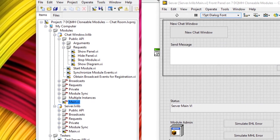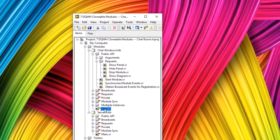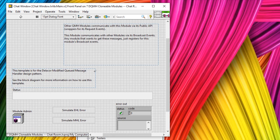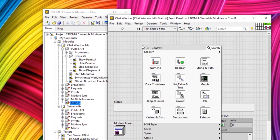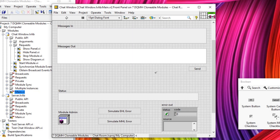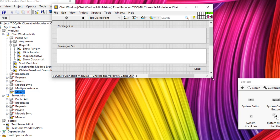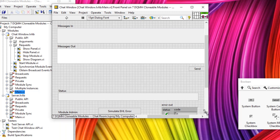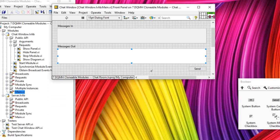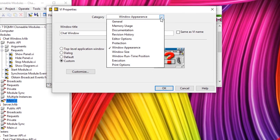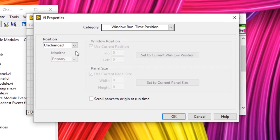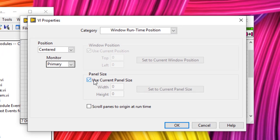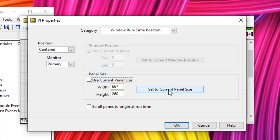Now let's change that clonable module and make it more interesting. I'll close the server and open up the chat window main VI, delete the documentation for space, and create a quick user interface. I want to make it so that at runtime only a portion of the UI is shown, but at development time I see all controls and indicators. I'll resize the window to the size I want at runtime, then press Ctrl+I to open up the properties.